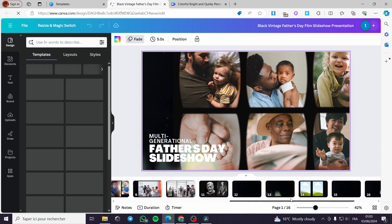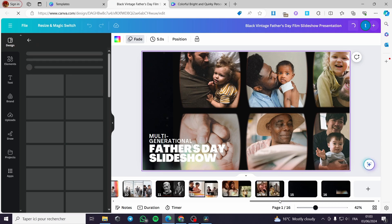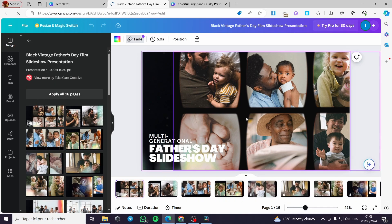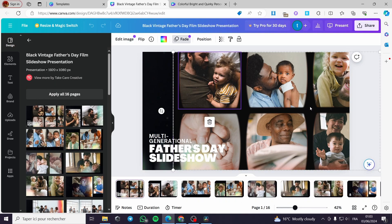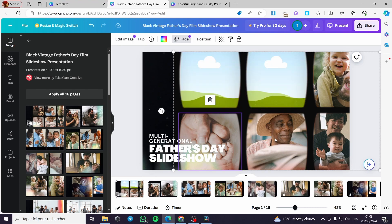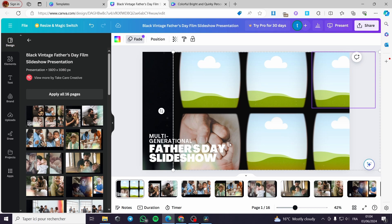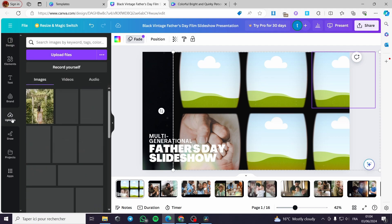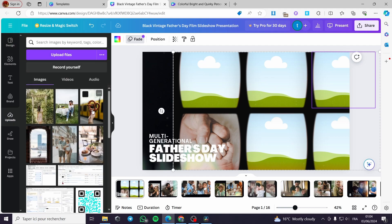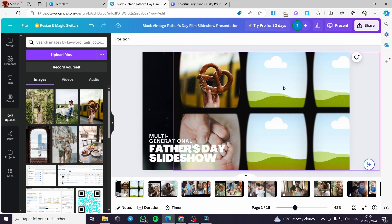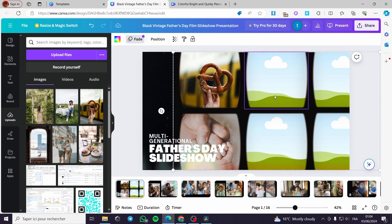Now we have a lot of frames that you can see here. We can go ahead and simply select the photos, delete them, and I am going to put my own photos. I will keep some of the photos and delete the rest. For the first slide, I am going to add some uploads.